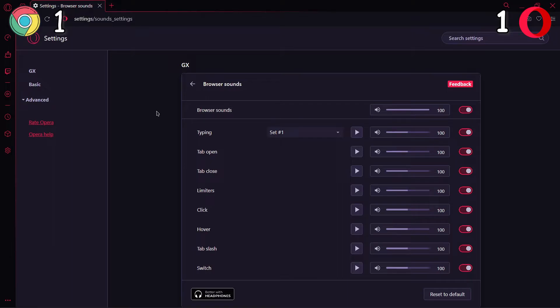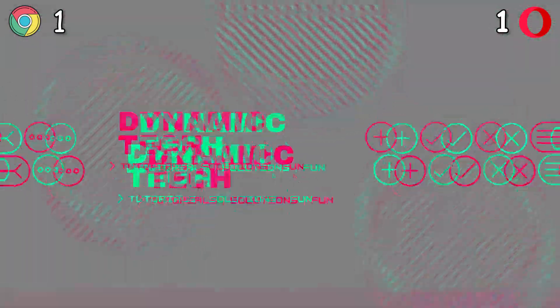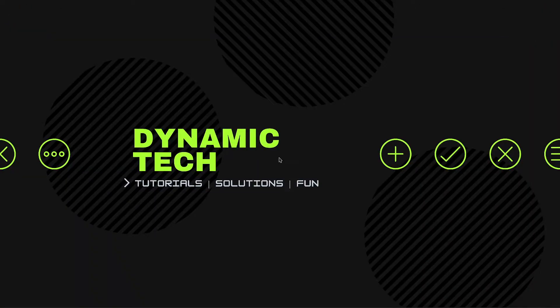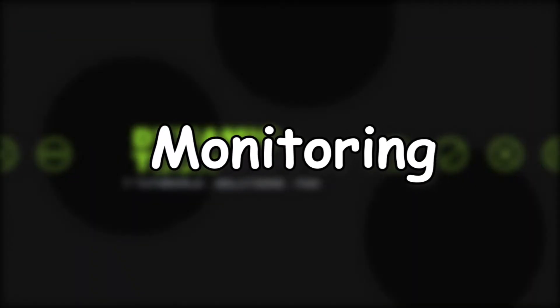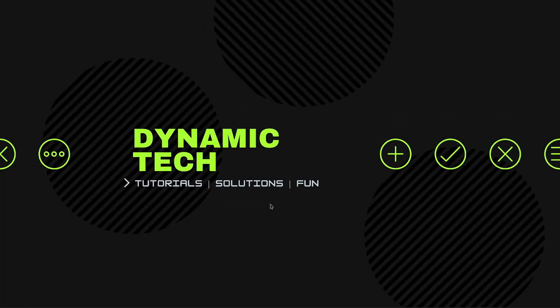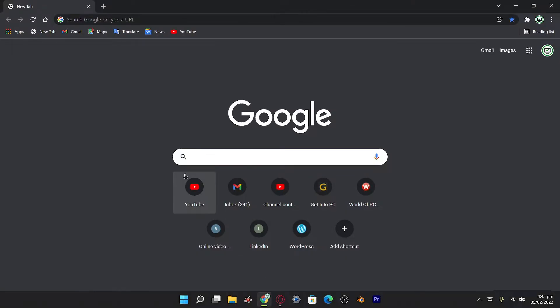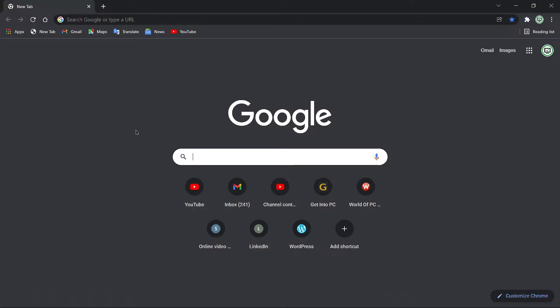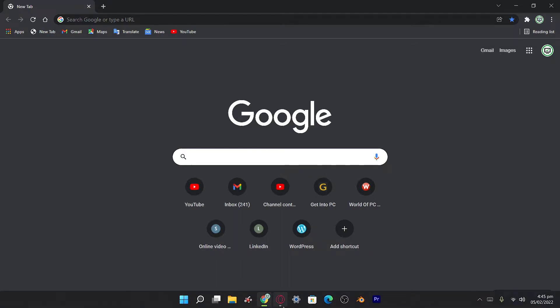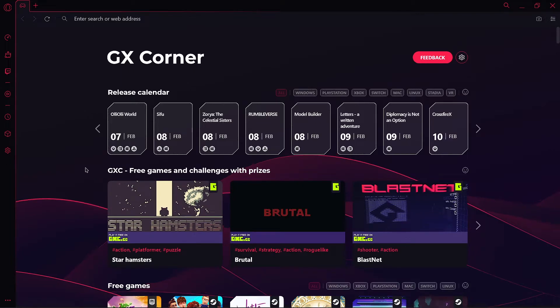The next thing we're gonna check is monitoring of both browsers. If we go in Google Chrome, here we got no built-in function, software, or extension from which we can check out our RAM usage or CPU usage.